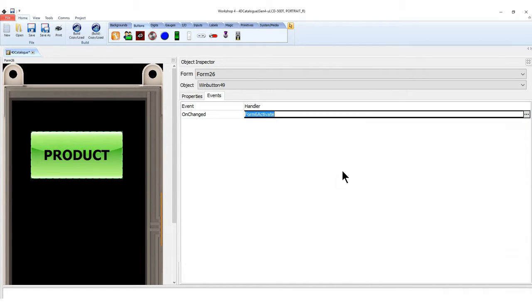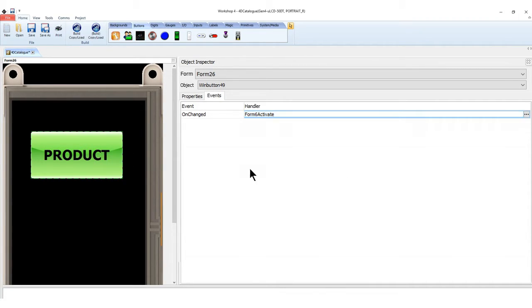In this project, when a win button is on change, the program will navigate it to another form and images.